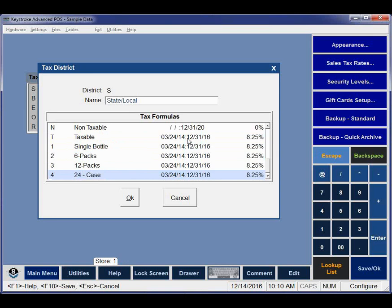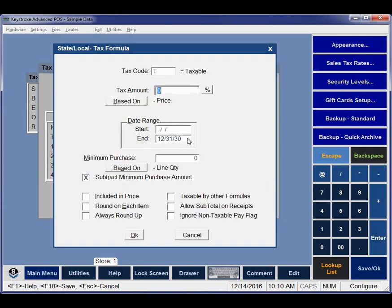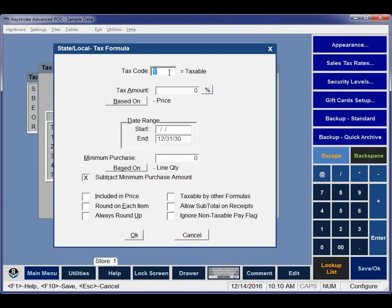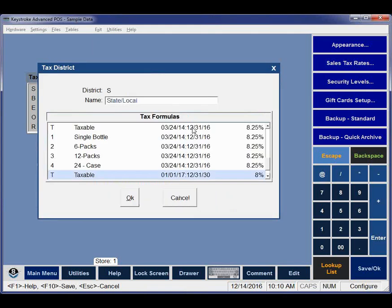Once all the existing formulas have been ended, we're going to add new ones using F2 or Insert. We're going to start with the T code — going to 8.0% instead of 8.25%. It's going to start on the first of the year. All my other settings are the same and it's going to go way out into the future. We're going to have to do all of our tax codes. Next one: we're going to do Single Bottles at 8% starting on the first of the year. Save that.